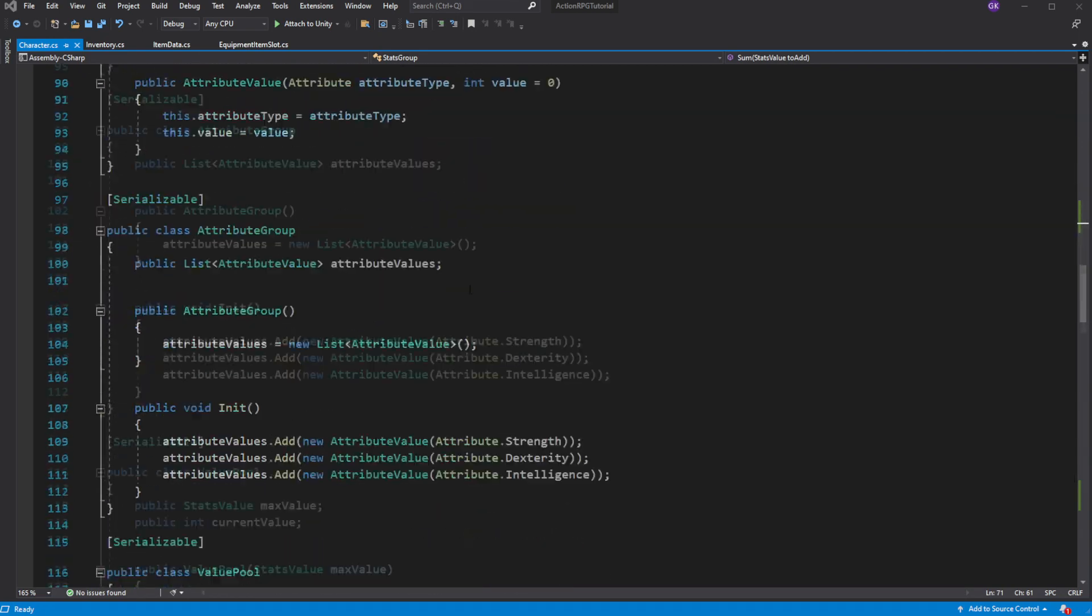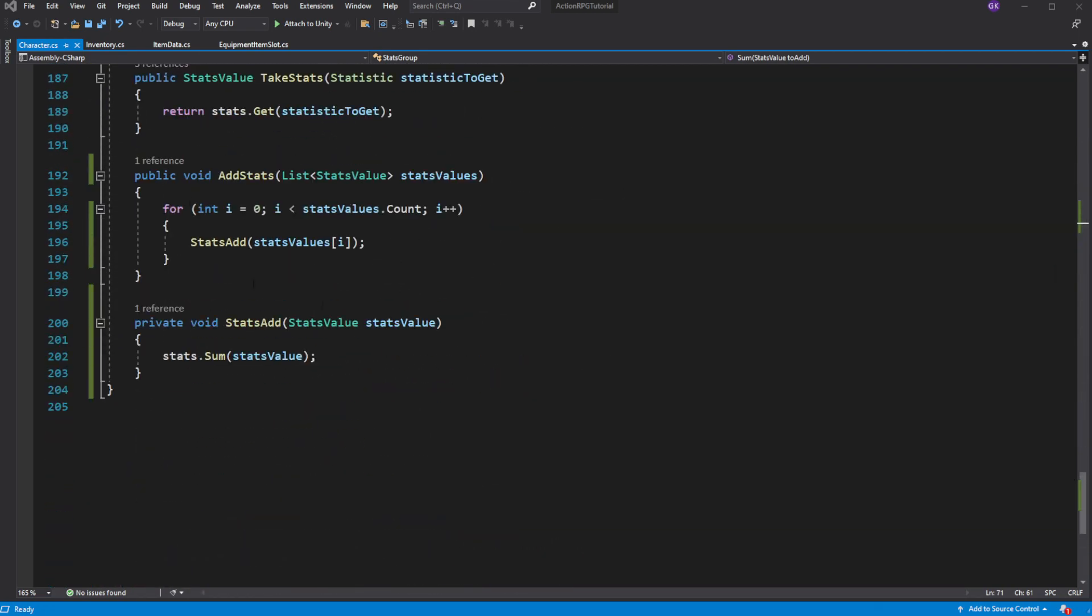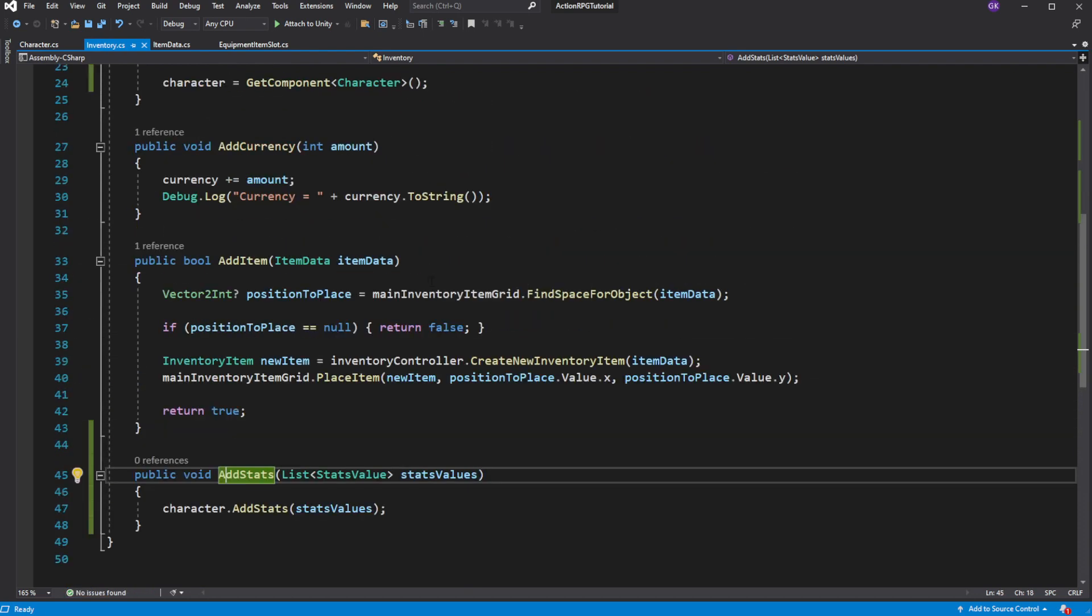Good! Now when you place an item into the slot, you have to add stats of the item to the character, through the inventory.